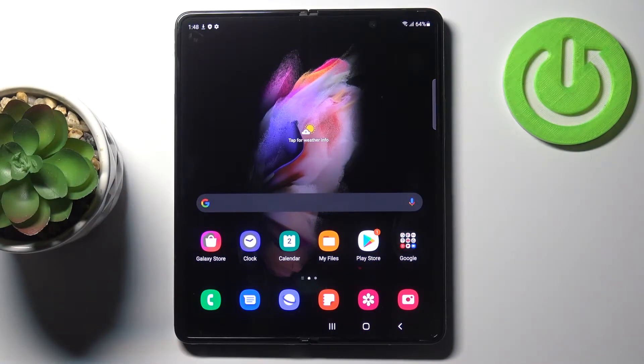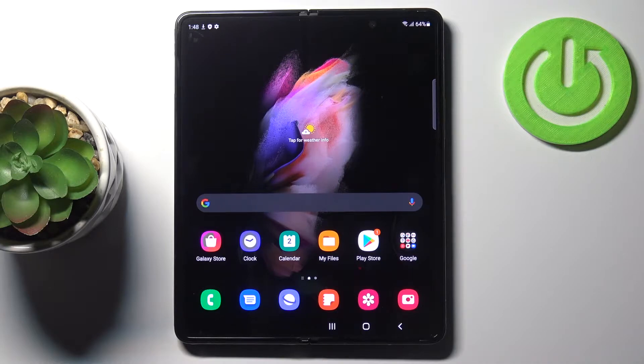In front of me is Samsung Galaxy Z Fold3 and let me show you how to activate demo mode on this phone.